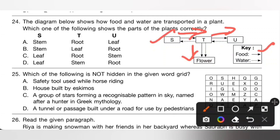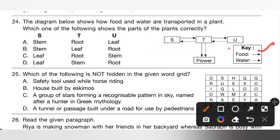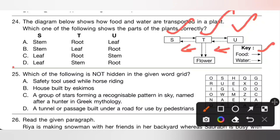From the root, water is transported to other parts of the plant; the dotted line represents water. So S is leaf, U is root, and T is stem. Option D is the correct answer.